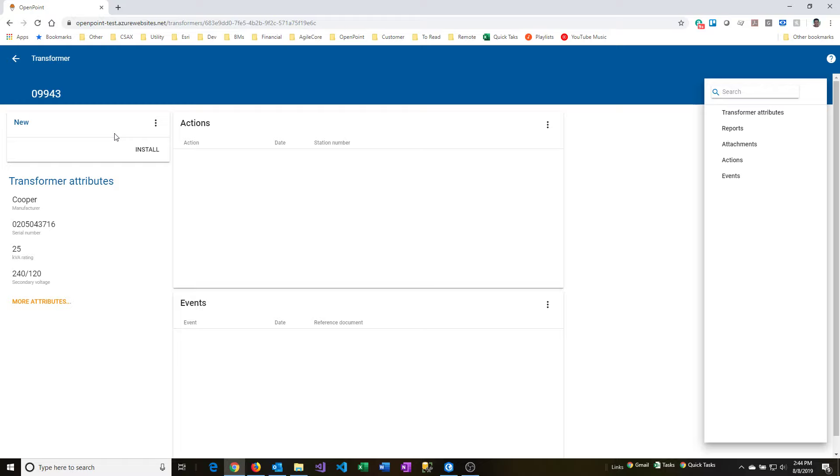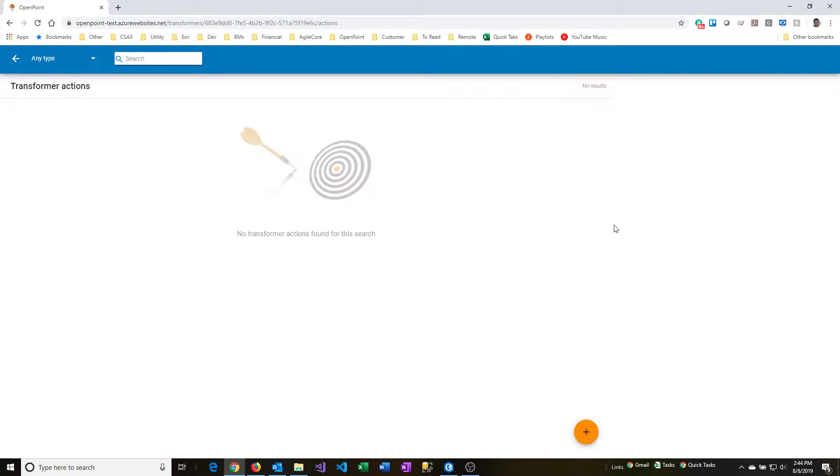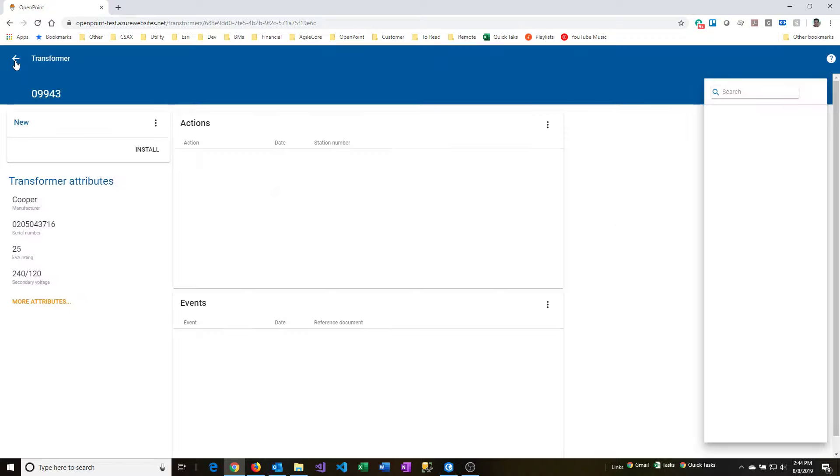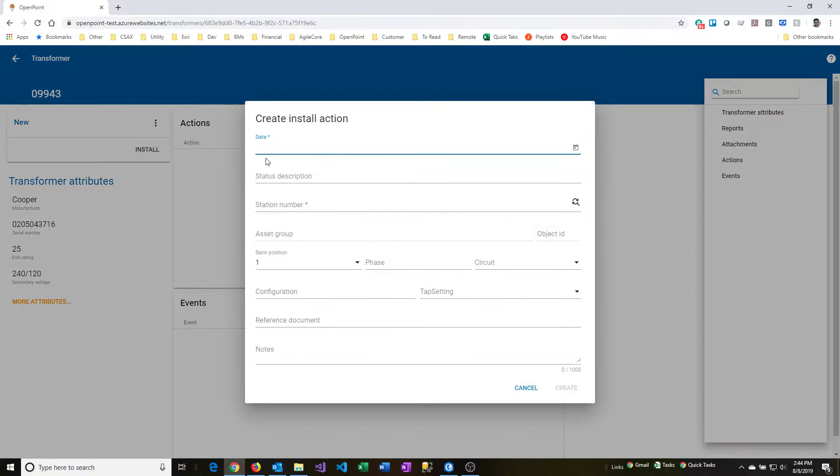There's two ways I can do the installation. I can click the install button here, or I can go into the actions menu on the right-hand side and then click the plus button down here to perform the installation. I'm going to go back and show doing it from this install button here, so I'll go ahead and click that.